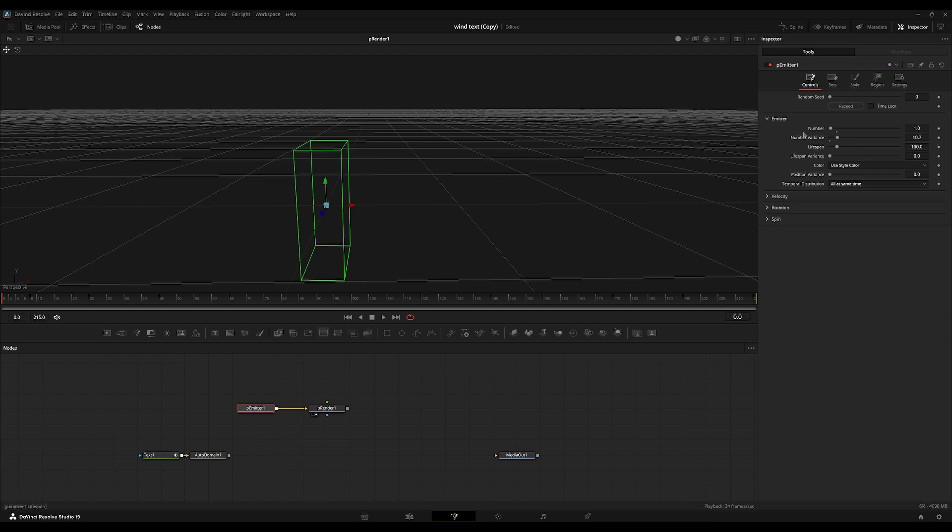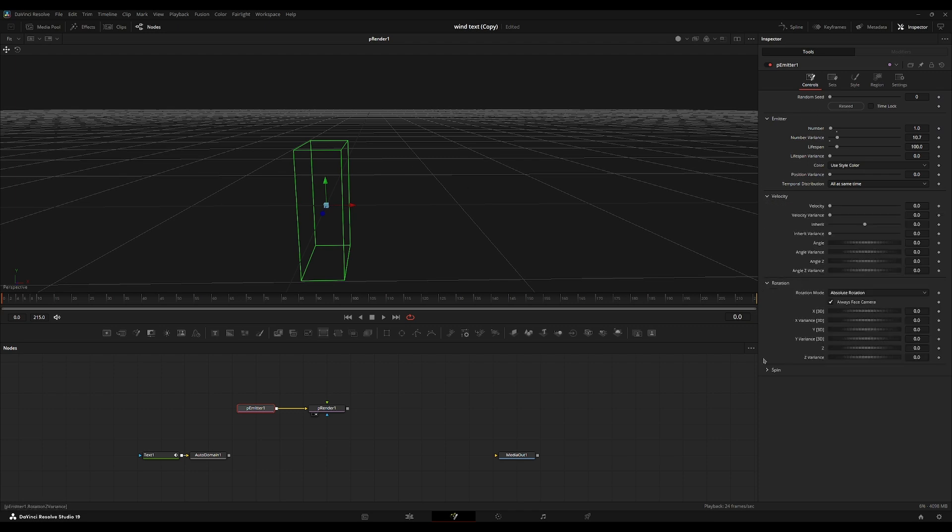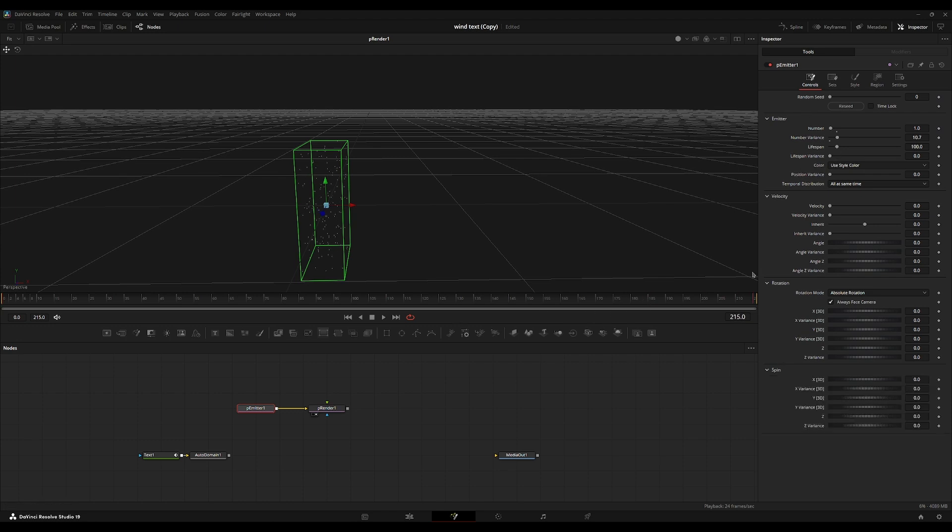And I'm just going to mess around with the velocity, rotation, spin and position values for a little bit. So my composition size is 215 frames. So I'm just going to set the lifespan to about 140 or so frames.